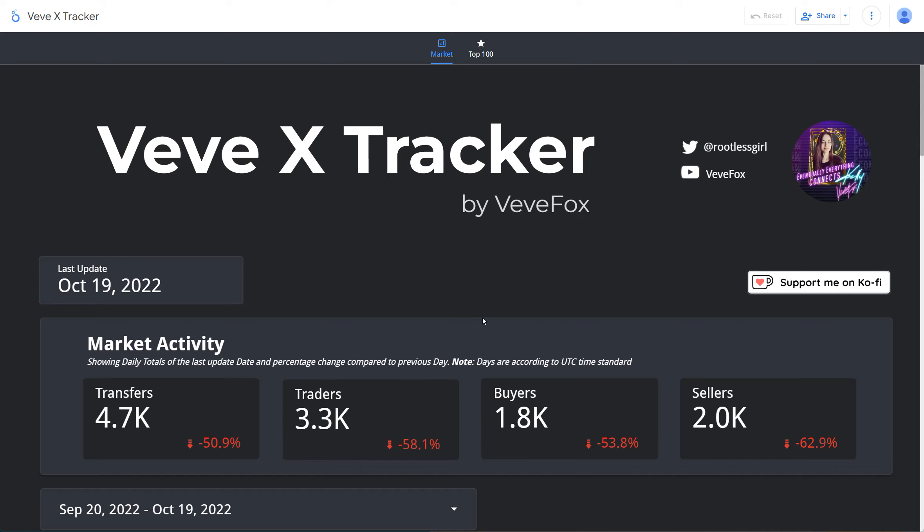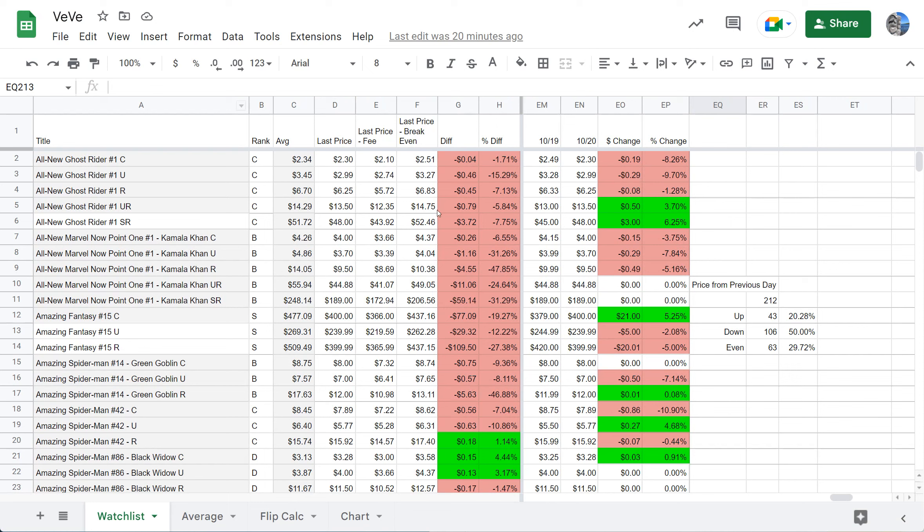Shout out to Veve Fox for putting the effort to do this. Again, my spreadsheet is available to download. It's pretty manual but it is useful for me because I go through the prices at least once a day and it allows me to pick up some comics and collectibles at the floor, stuff that I want, and continue to build my collection.